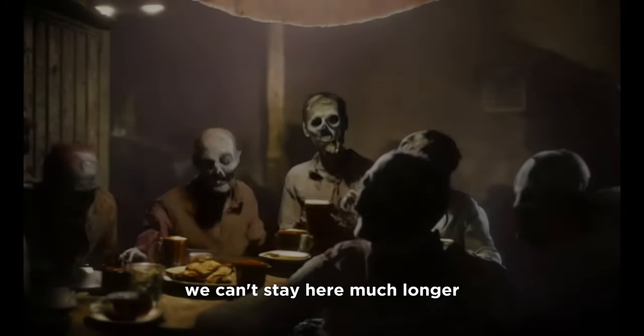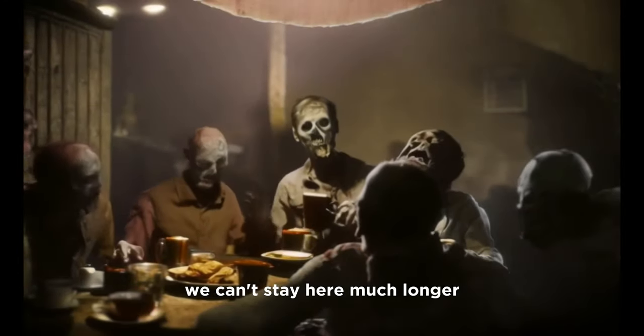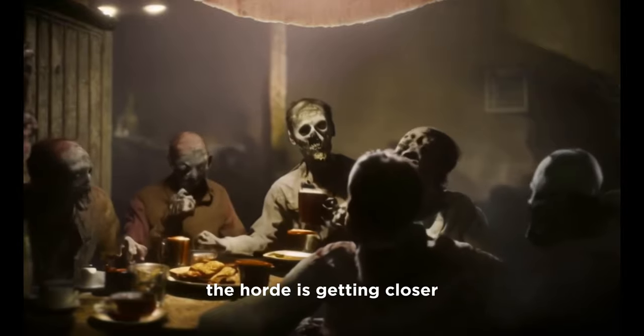Do you love movies? Do you love AI? We can't stay here much longer. The horde is getting closer.